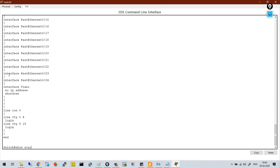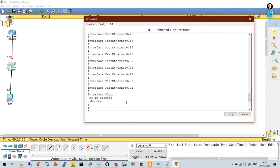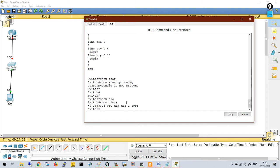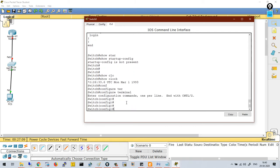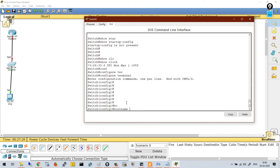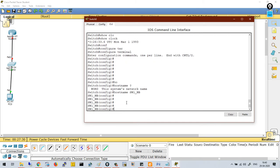You can also run 'show startup-configuration'. Startup configuration means the saved configuration on the switch. As this is a new switch, there is no saved configuration, so it shows 'startup config not present'. You can also run 'show clock' to check the current time. Now let's move to global configuration mode. The first thing we will learn is how to configure the hostname using the command 'hostname', followed by the name you want — I configured it as switch1_nb.